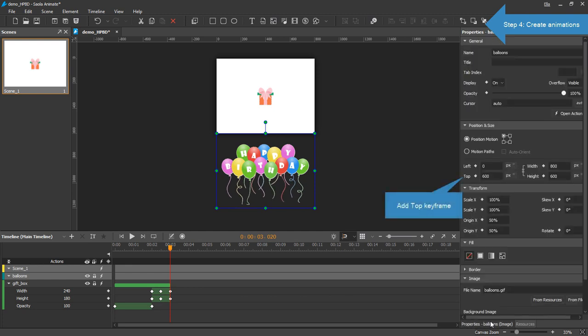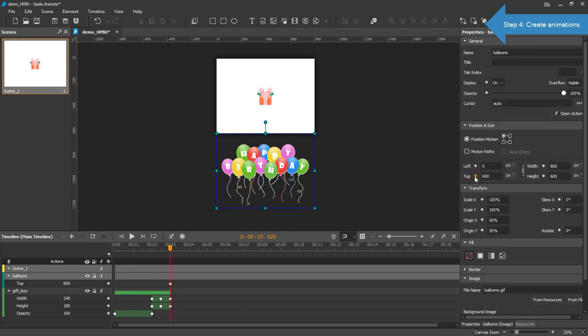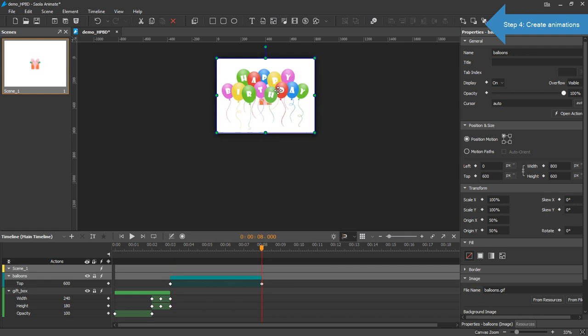Add a keyframe for the top property. Then move the playhead to the eighth second. Add another keyframe. And drag the element to the center of the scene.